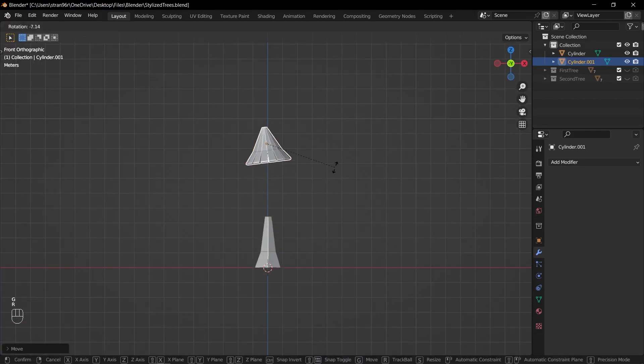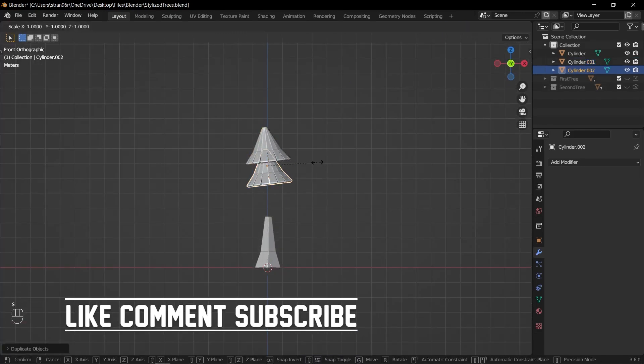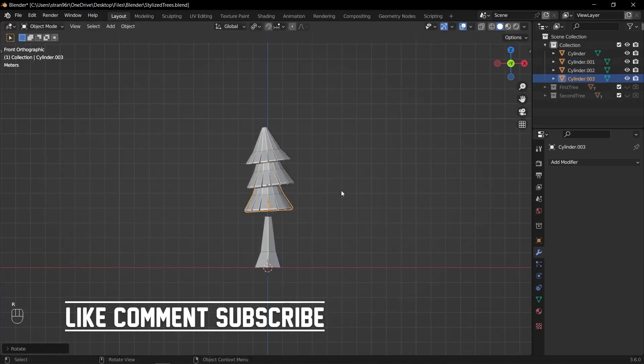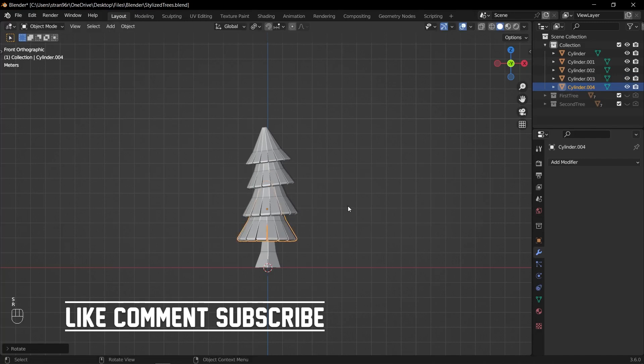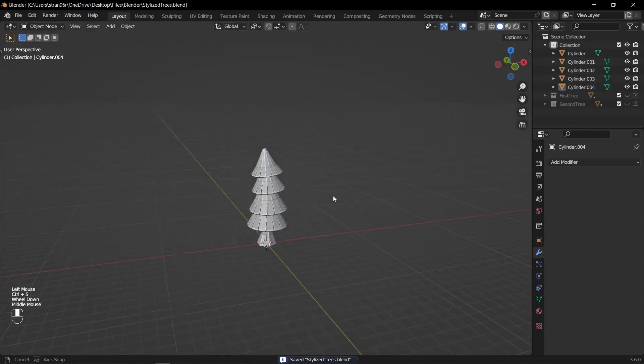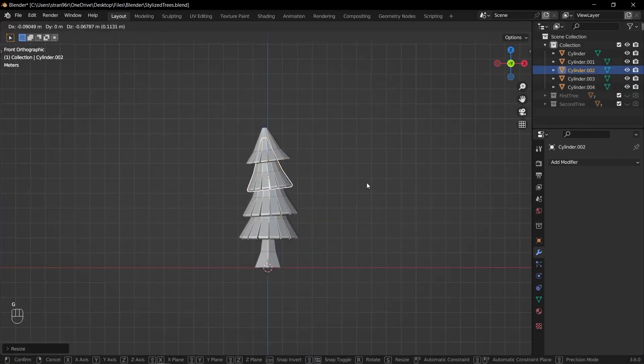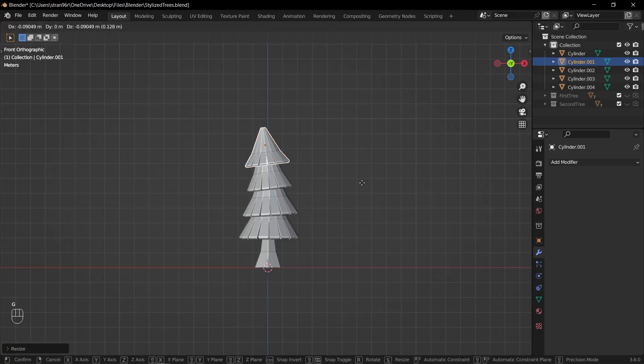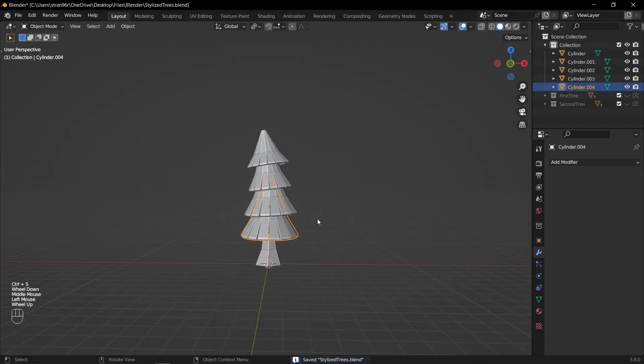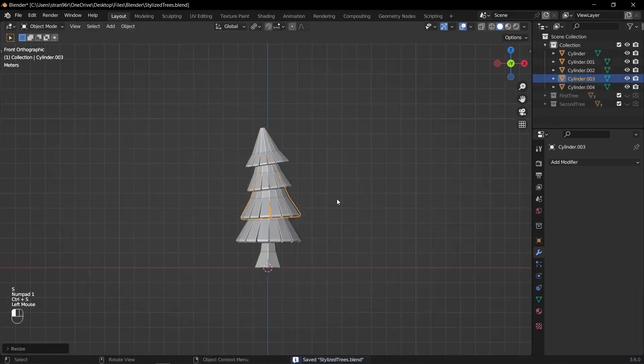Position and rotate the foliage to the desired location for the tree. Duplicate the foliage as necessary to create additional branches or layers of foliage. Place the duplicated foliage in the correct position to create a nice pine tree.